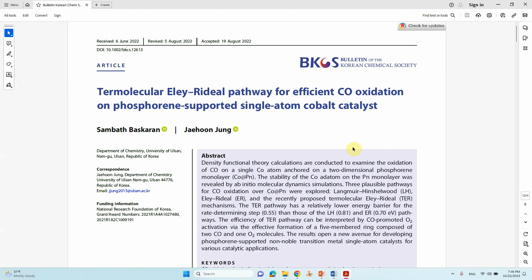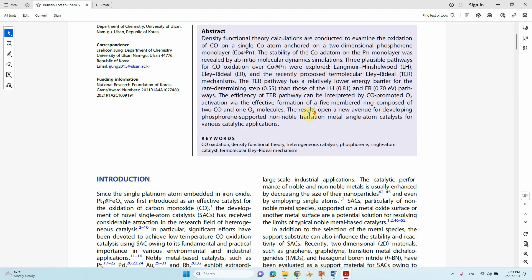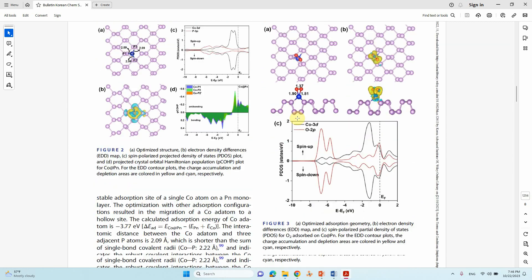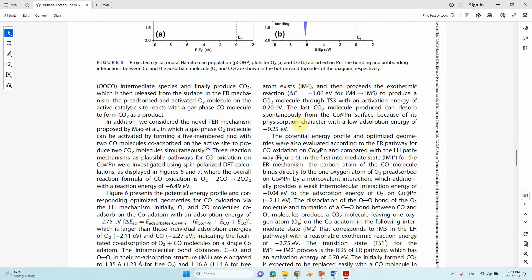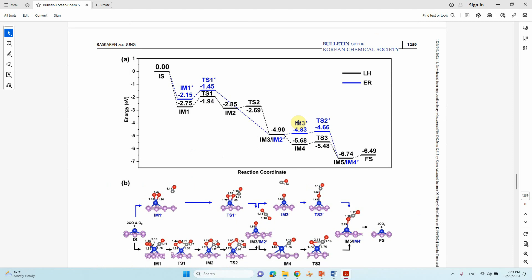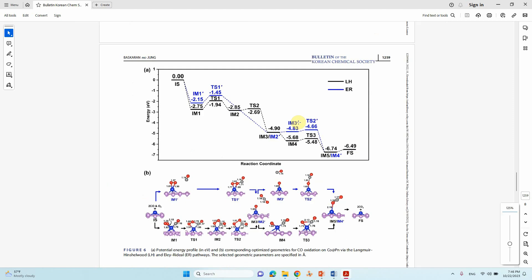I will show you this paper I have published recently in the Bulletin of the Korean Chemical Society. The paper is titled 'Trimolecular Li-radical pathway for efficiency of oxidation on phosphorene-supported single atom catalyst.' In this paper I have calculated energy profiles for LH and ER mechanisms.